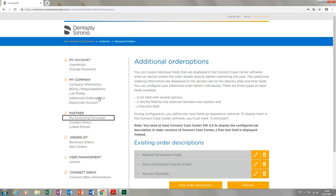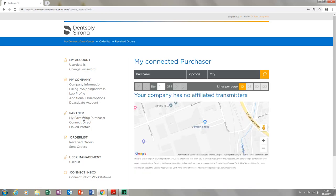Now, under My Favorizing Purchaser, all dental practices and dental labs that have ever sent your cases via the Connect Case Center portal are displayed. Next, we switch to Connect Direct.